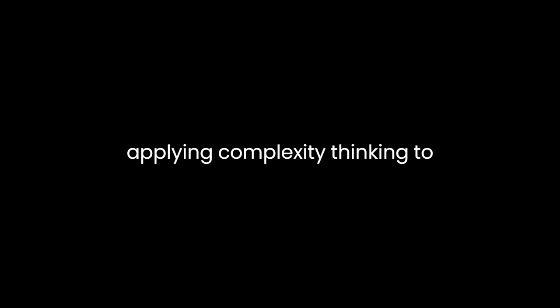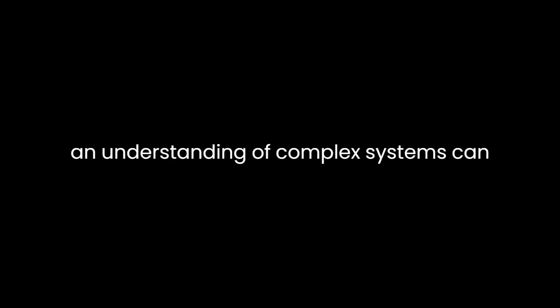Furthermore, Complexity explores the profound implications of complexity science in the context of human society. The author discusses the potential for applying complexity thinking to economics, politics, and social dynamics. He suggests that an understanding of complex systems can lead to more effective policies and strategies, particularly in areas like urban planning and public health.